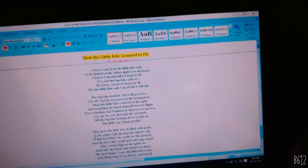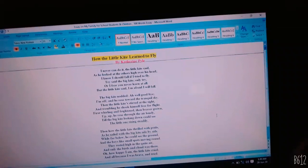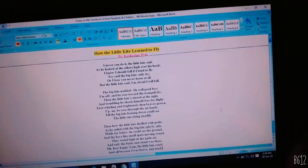Then how the little kite reeled with pride, as he sailed with the big kite side by side. While far below, he could see the ground, and the boys like small spots moving round.